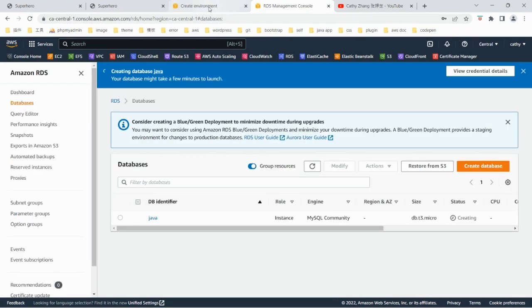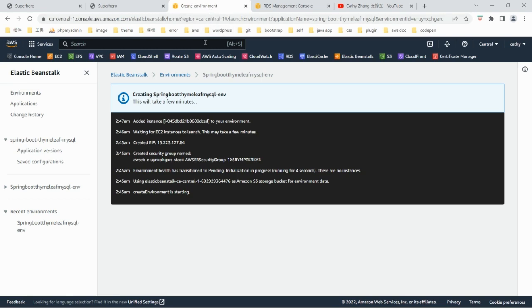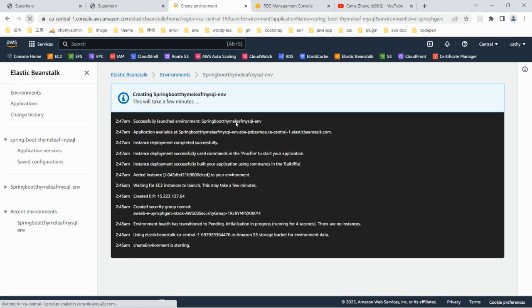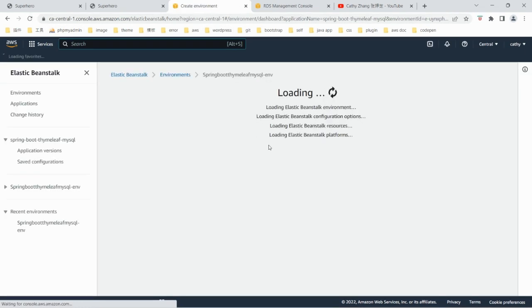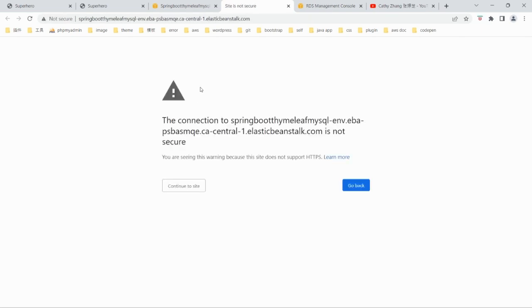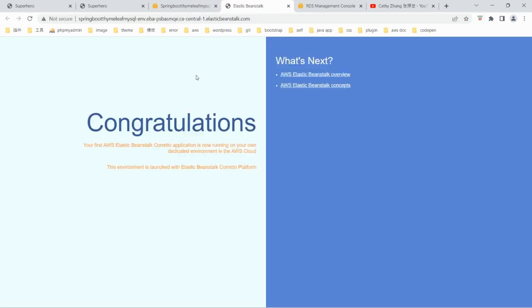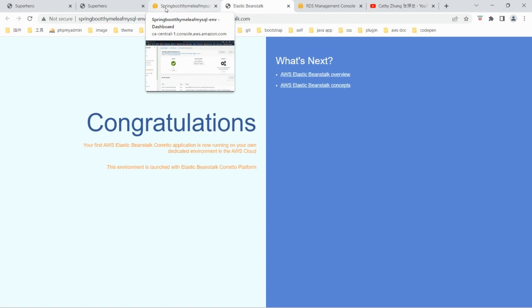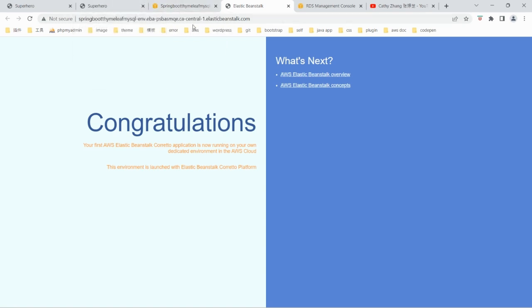Let's take a look at the environment. Now it's ready. That's the sample page created with the sample Java code. We are now going to upload our own Java code.